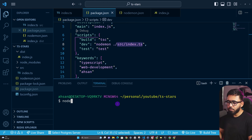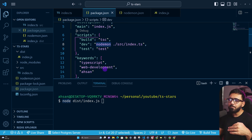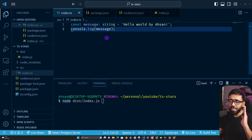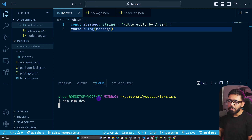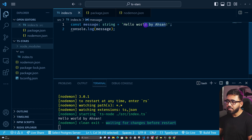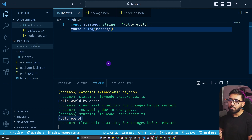Instead of using node on an index.js file, we're running nodemon — which restarts automatically on changes — combined with the ts-node package that enables Node to process TypeScript files directly. Run npm run dev and you'll see it runs nodemon, outputs 'Hello World by Essen', and says 'waiting for changes before restart'. Edit and save the file and the server restarts automatically. This makes the developer experience much better.